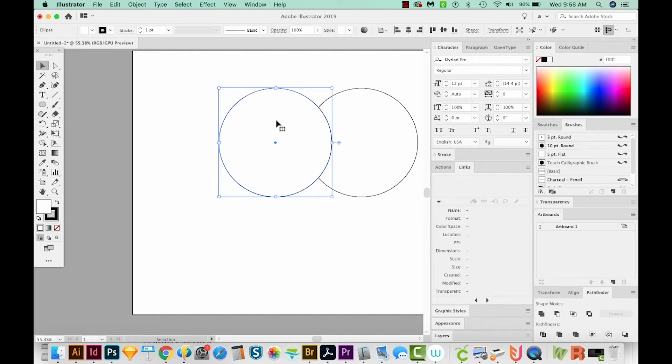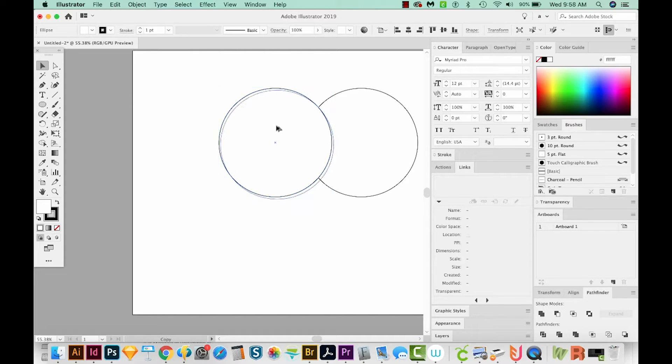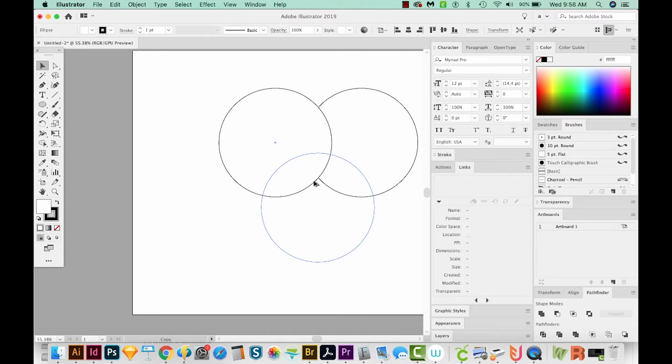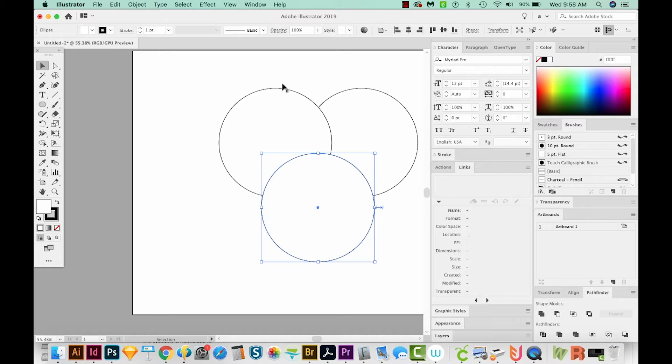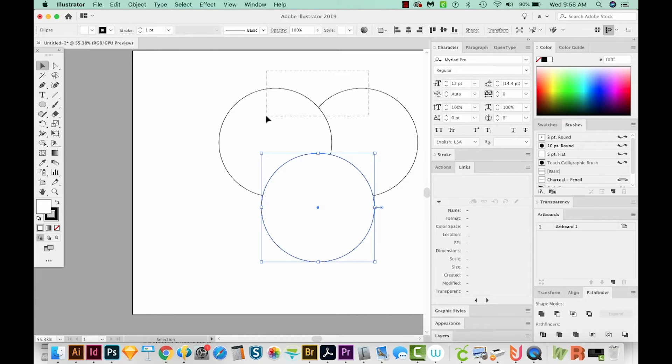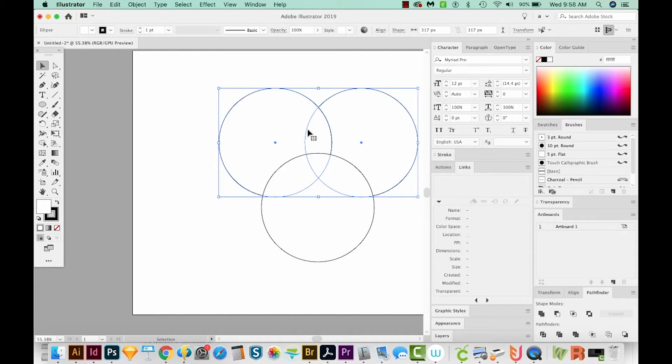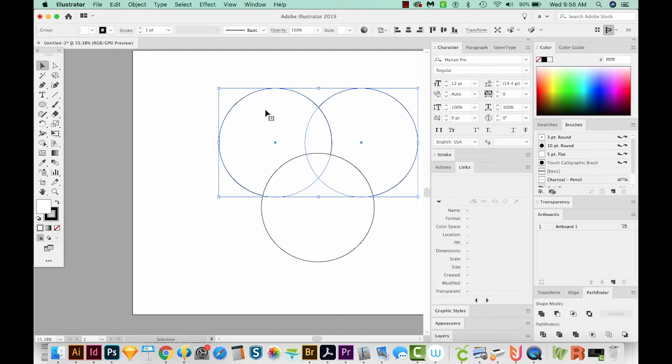Okay, and now I'll do the same thing. I'll just hold Option and drag this one down here. Okay, so we have three circles, and you can kind of see how this might become a heart shape. So let's select these top two and group them with Command G, that's Control G on a PC.